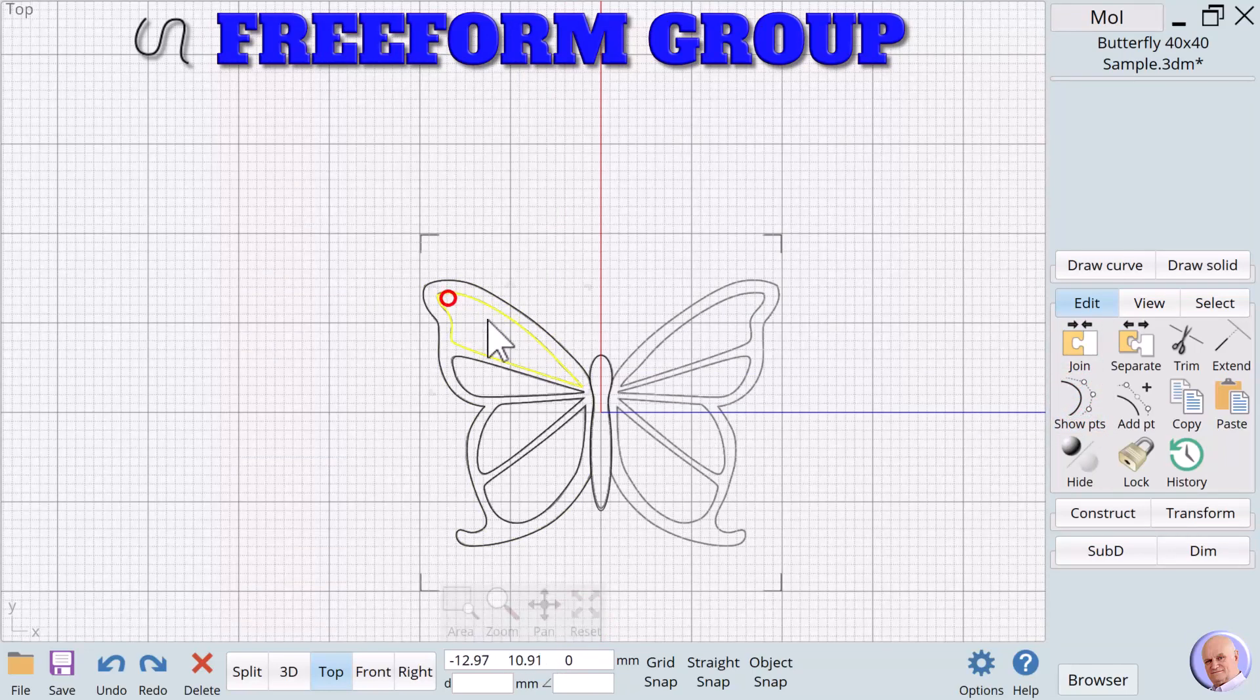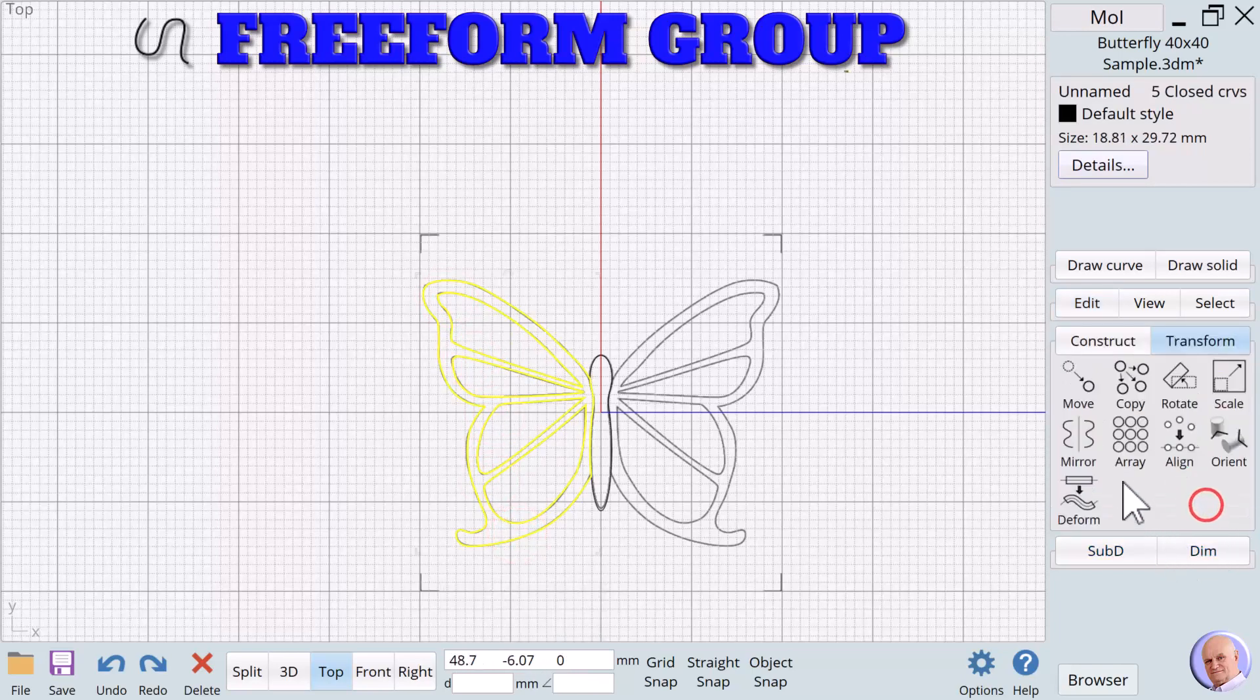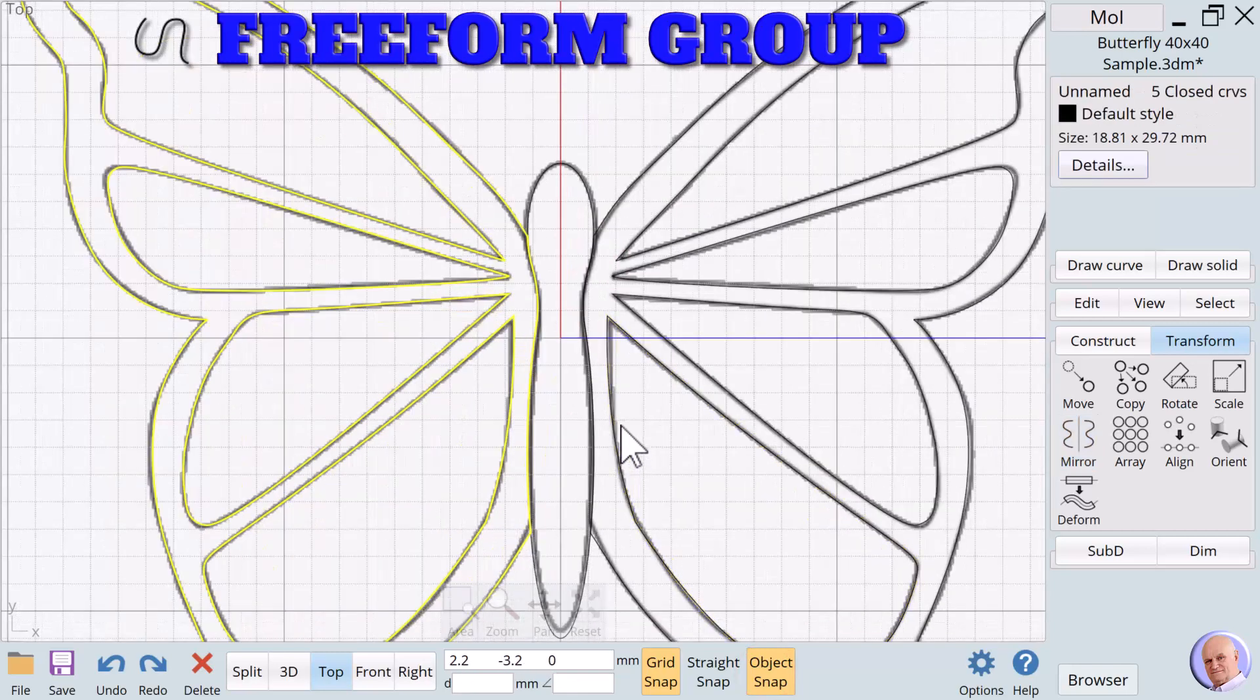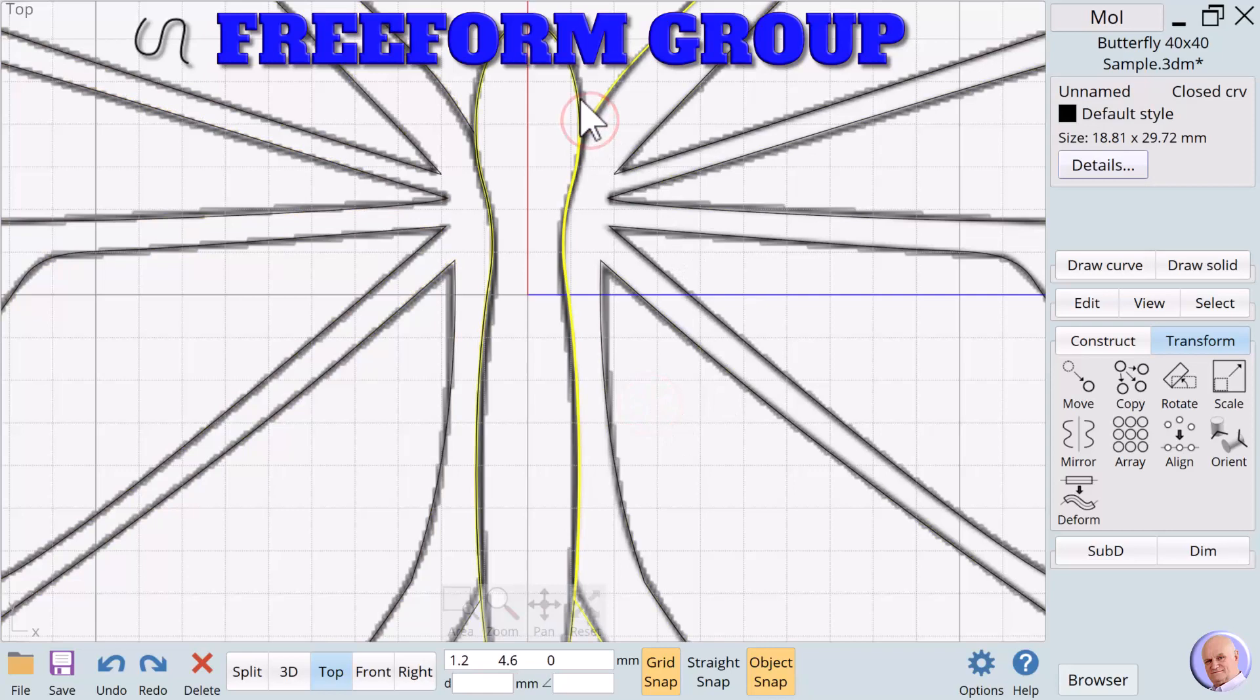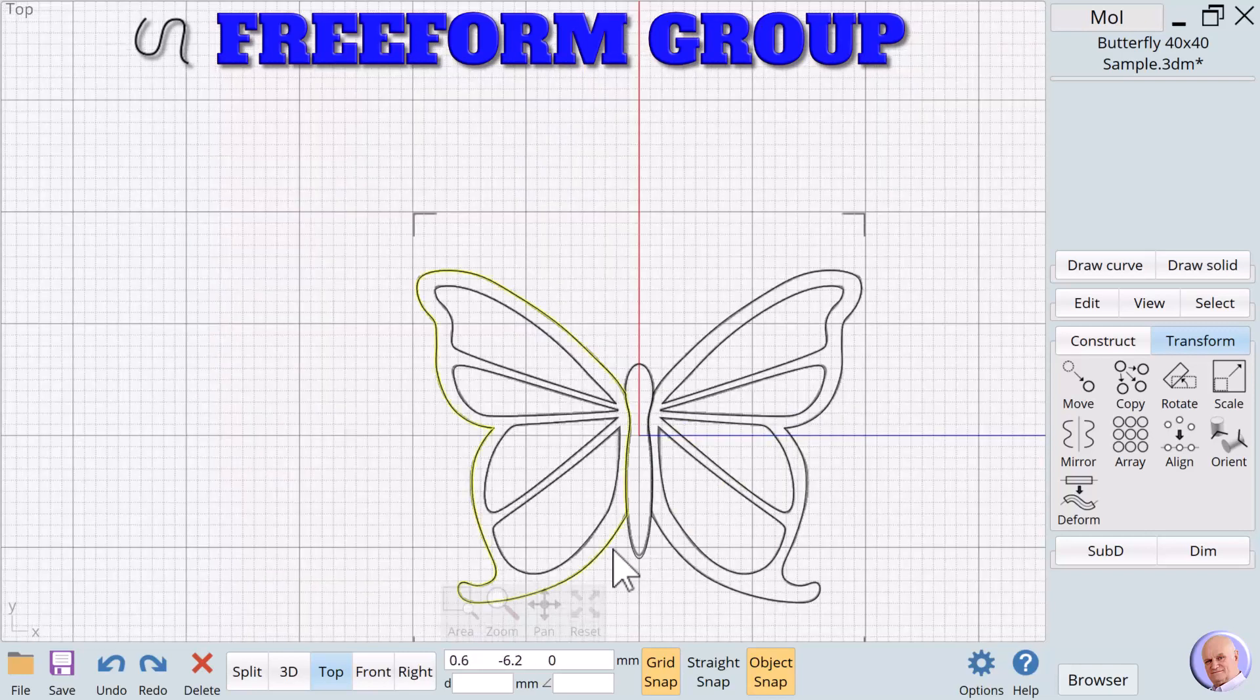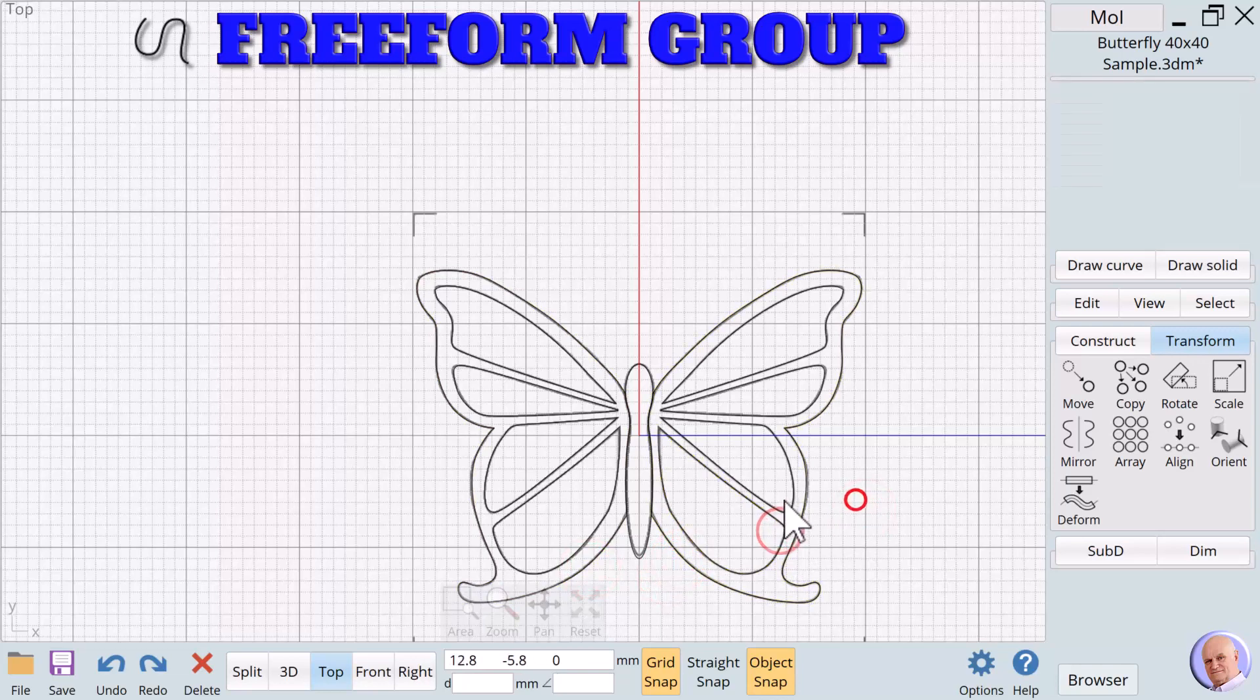I'm going to select our wing. And we're going to go Transform Mirror. I'm going to turn on Grid Snap and Object Snap so we can do the mirror. Now, there may be a couple of problems here. Oh, it's not too bad. So we've done it. We now have all of the shapes we need to create.